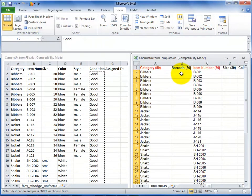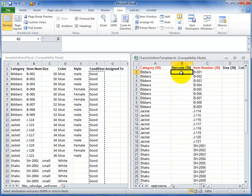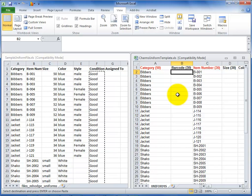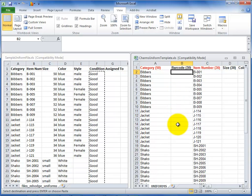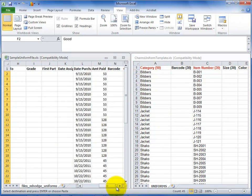To have CHARMS create barcode numbers for your uniform items, leave the barcodes column blank and CHARMS will create numbers for you. If your uniforms have existing barcode numbers you want to use, enter them in this field. You can either type them in or click on the particular cell and scan the barcode. The numbers should get entered for you.